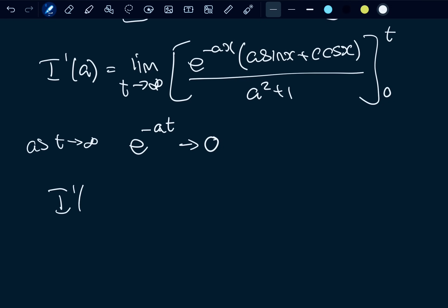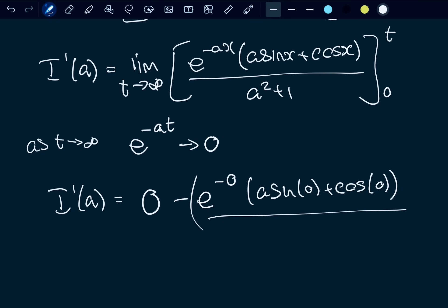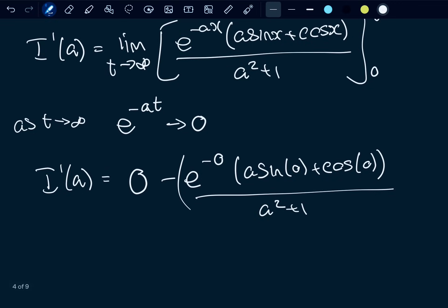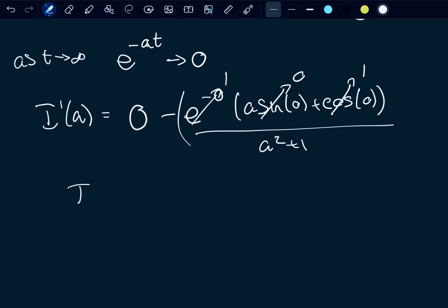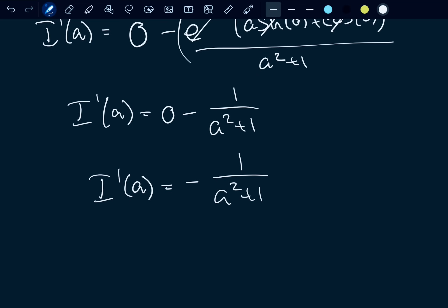So we know the upper limit gives zero, and we evaluate at the lower limit. Substituting zero: e to the negative zero is one, sin(0) is zero, and cos(0) is one. So we get I'(a) equals zero minus one over (a² + 1), which gives I'(a) equals negative one over (a² + 1).